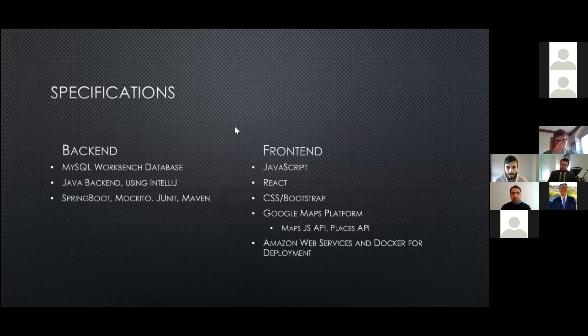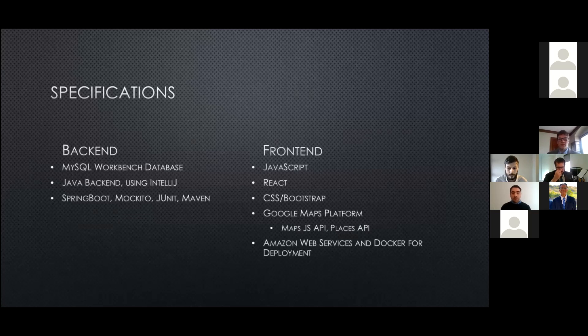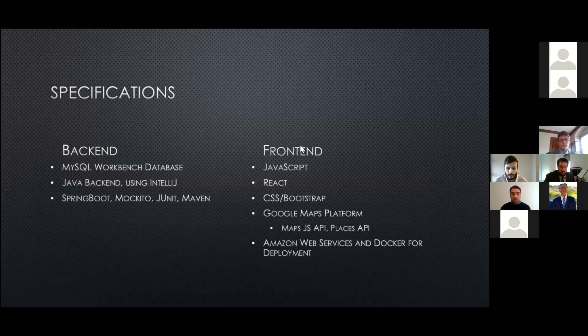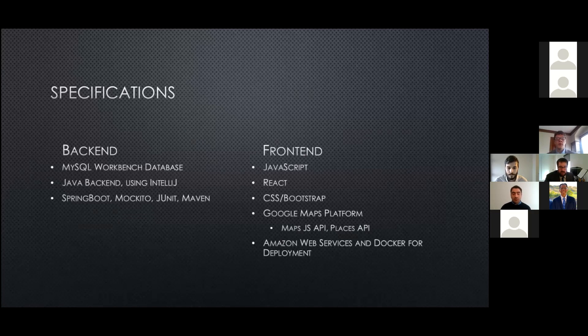Sure. So, yeah, in terms of specifications, a lot of the technologies that we used were technologies we learned here in Dev10. So, MySQL, Workbench, Java, Use IntelliJ, Spring Boot, Mockito, JUnit, Maven.